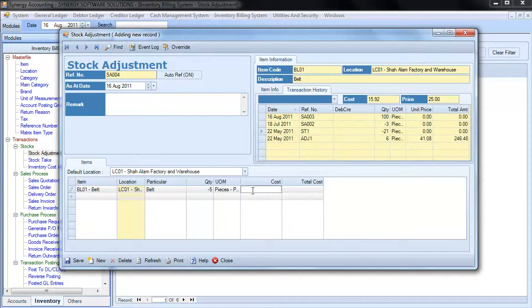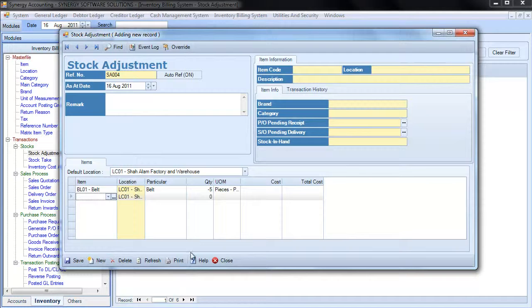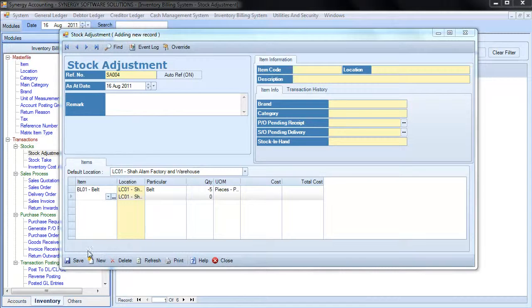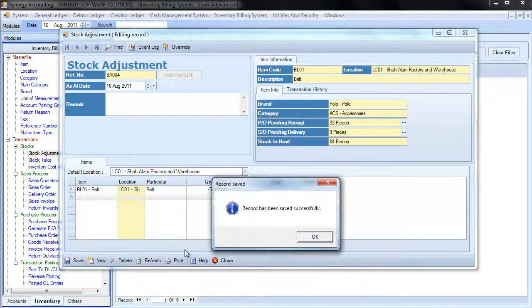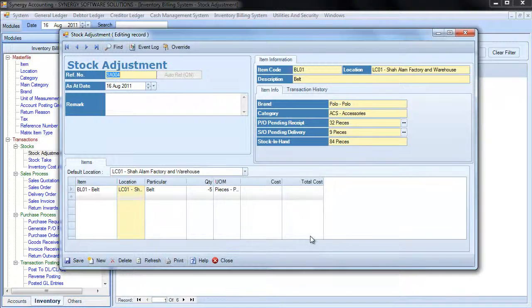Press Tab key at final column to move the cursor to next row. Click Save button when done with all adjustment entries.